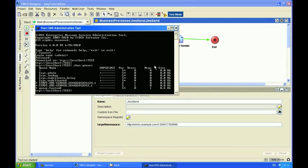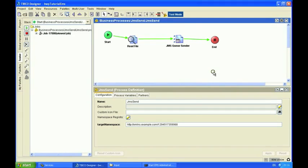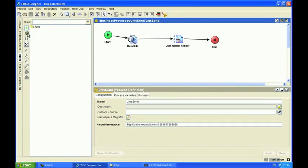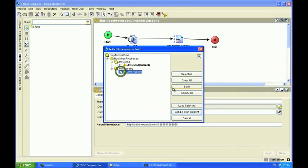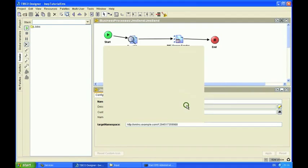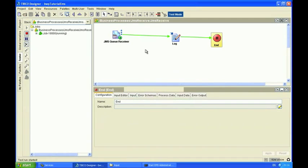So now I've stopped that job. I'm going to run the JMS receive process. And this time it's received the message and outputs them into the console and finished.